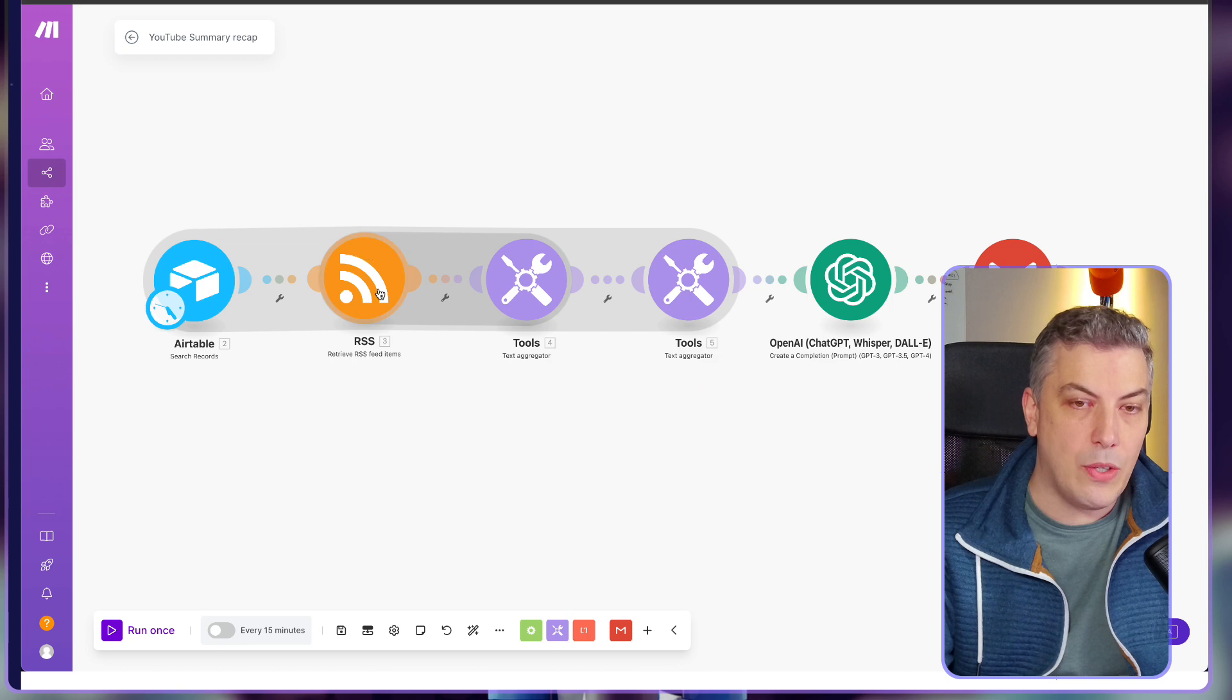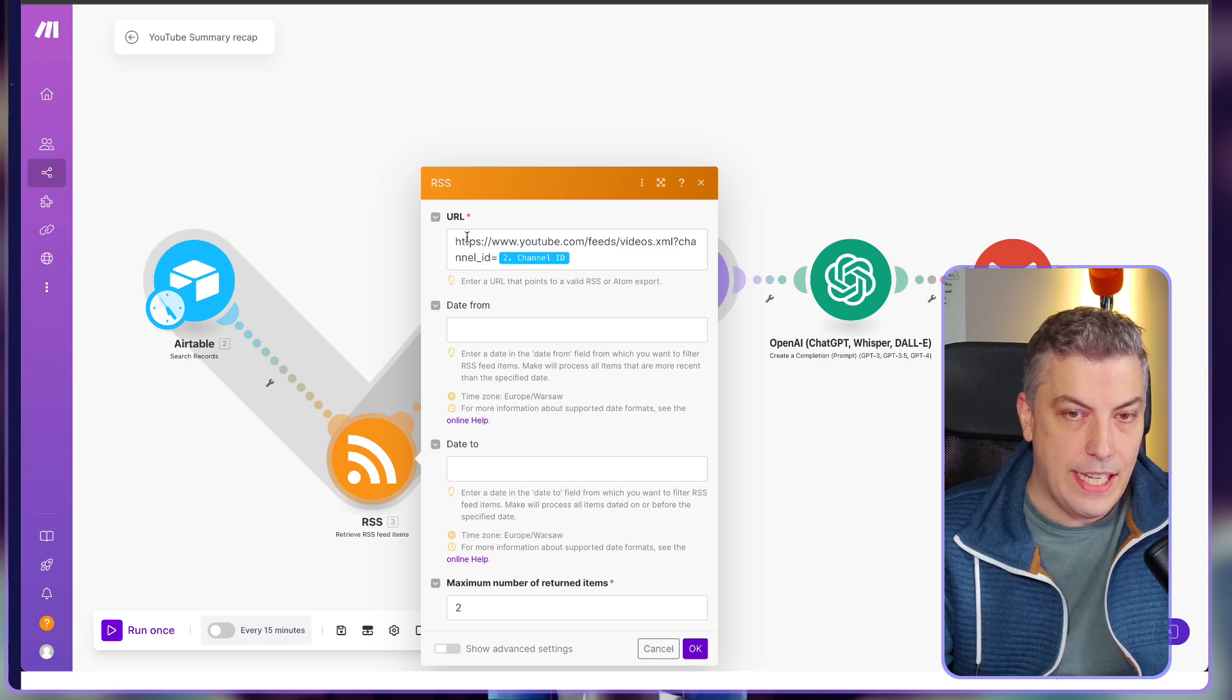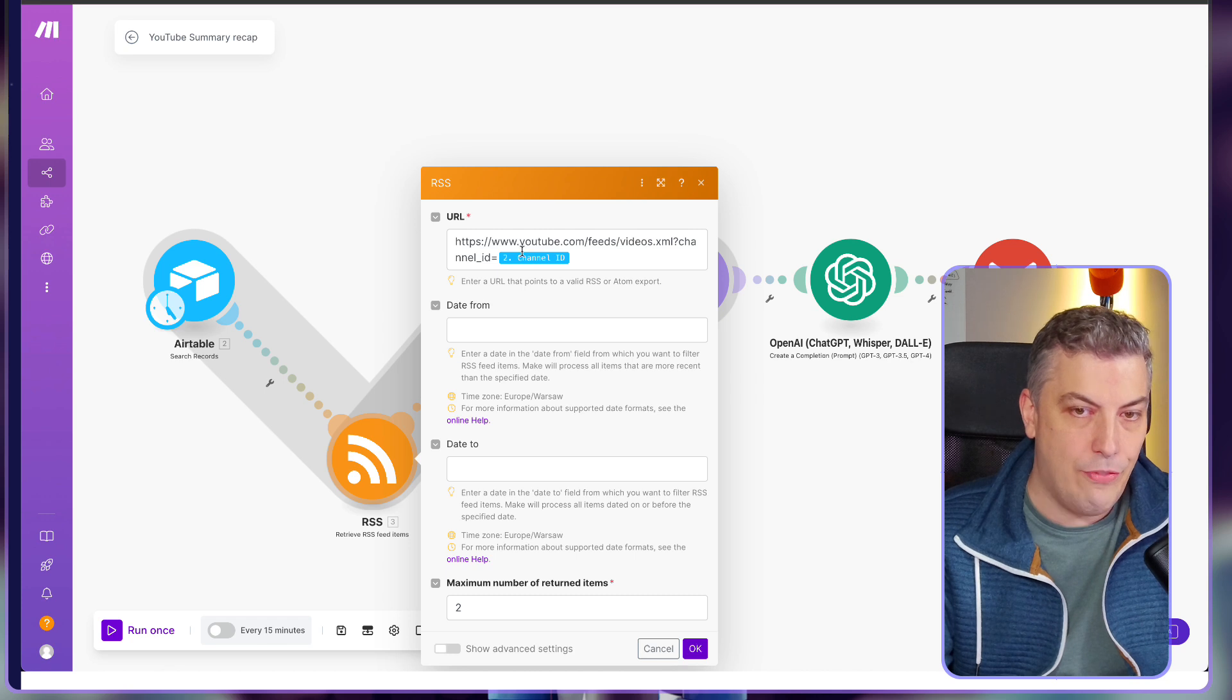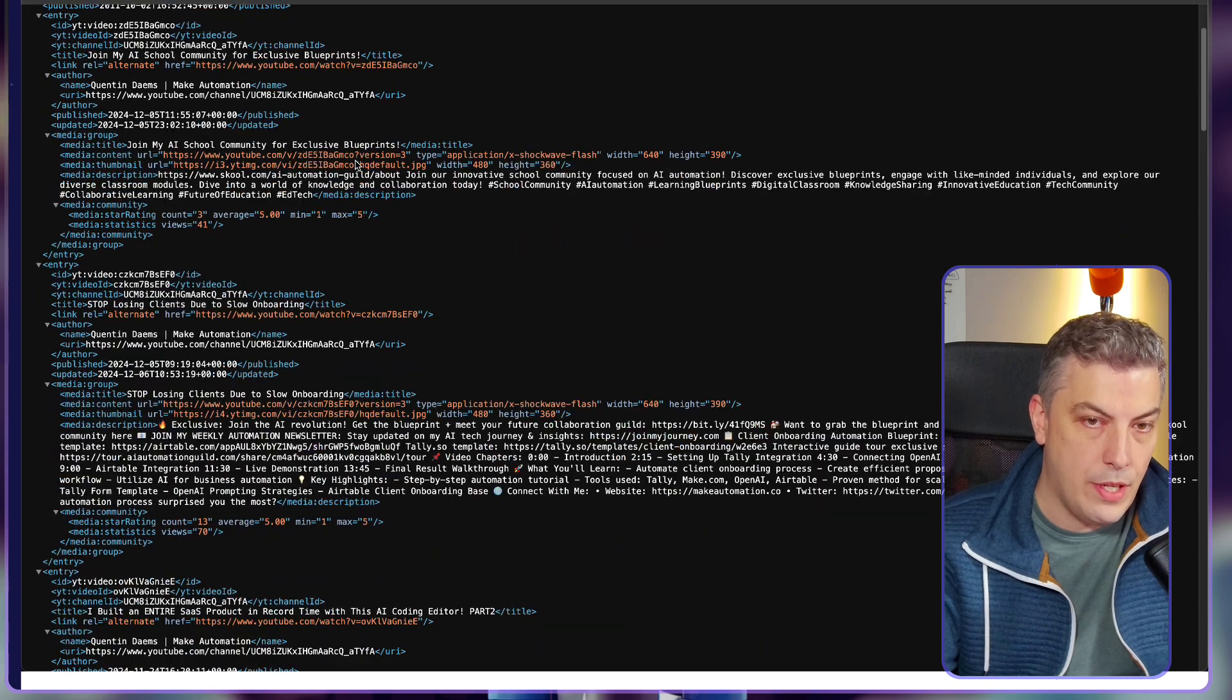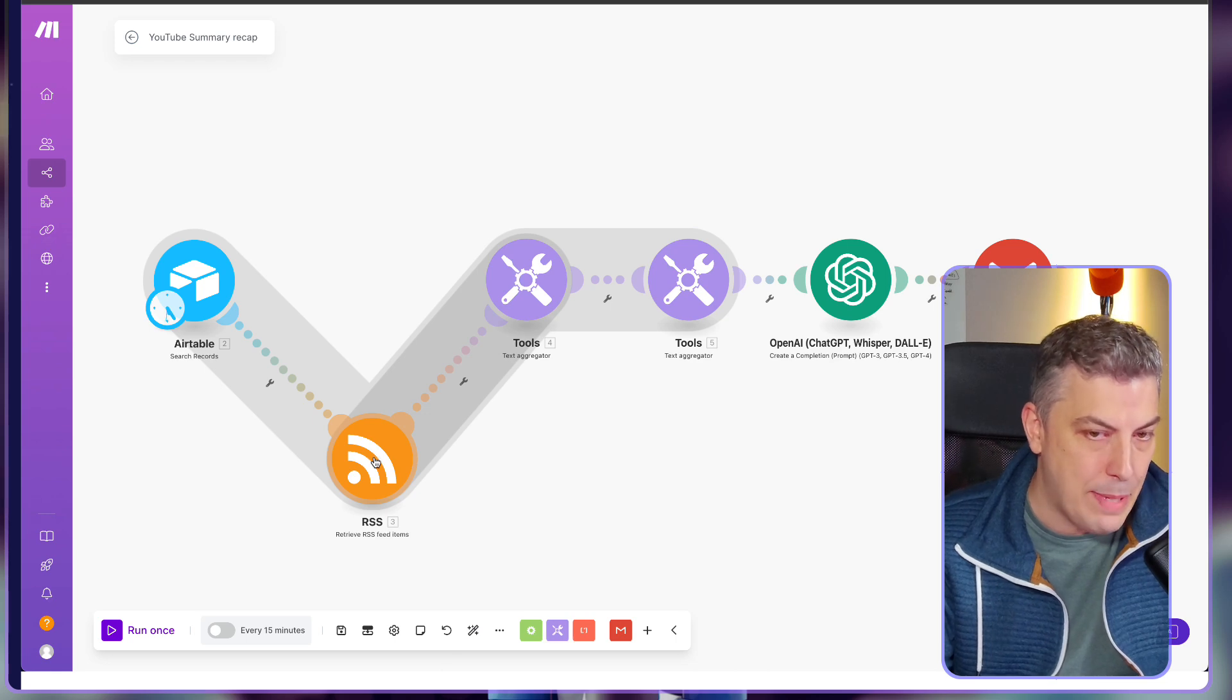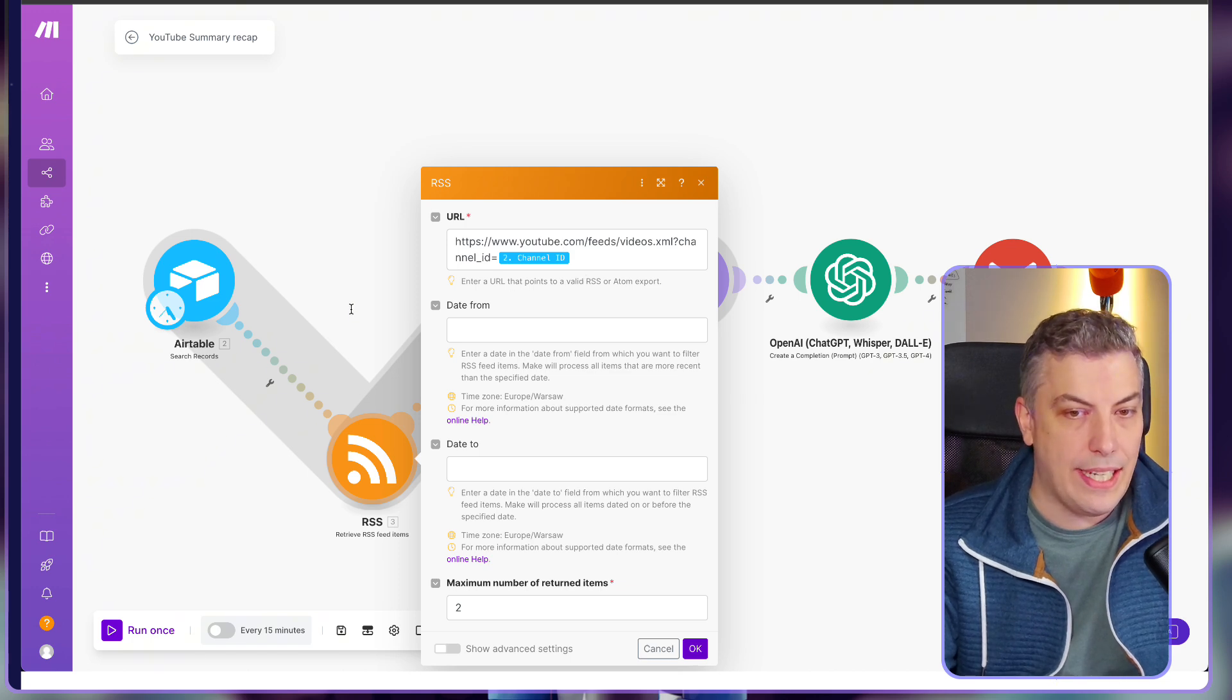And we're basically going to use this RSS module over there, which will, and this is the reason for the channel ID, is that we are going through YouTube.com feeds, basically, and we're returning the XML from the channel ID that we want. So if I'm pasting this, I'm getting all the information from the channel itself. That's why this is called RSS, because it's an XML file. And so that's the reason why we have the channel ID. We have to capture the channel ID on Airtable.